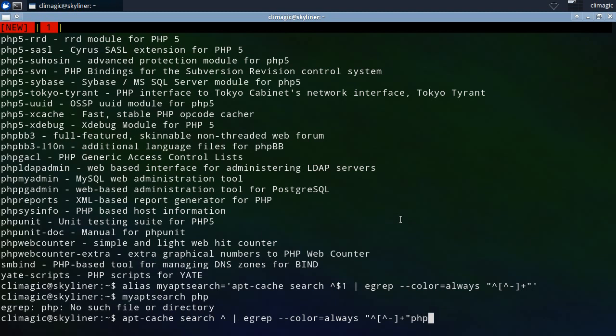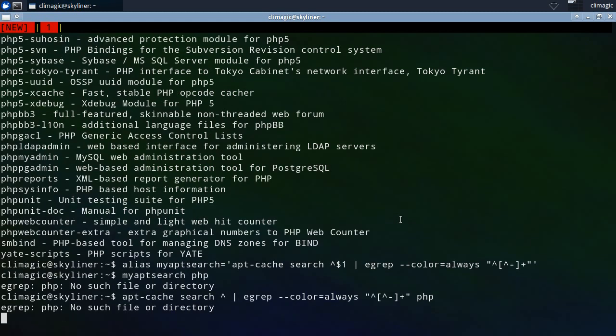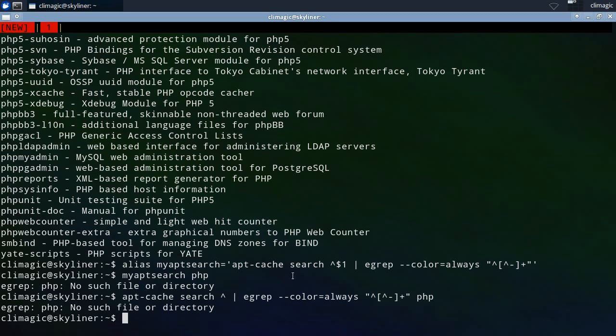You get the same error. And so basically egrep is trying to run against, it's trying to not take standard input, but it's trying to actually egrep a file called PHP, which doesn't exist. Or if it did exist in your current directory, you might get weird results. Like why did it suddenly egrep the file, a file in the directory instead of the output from the apt cache search.